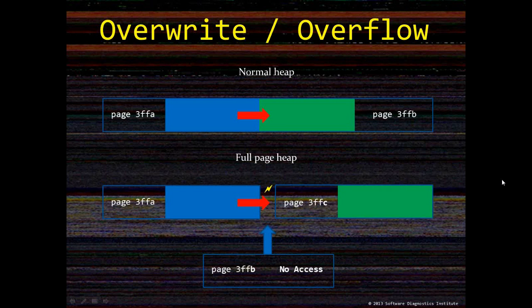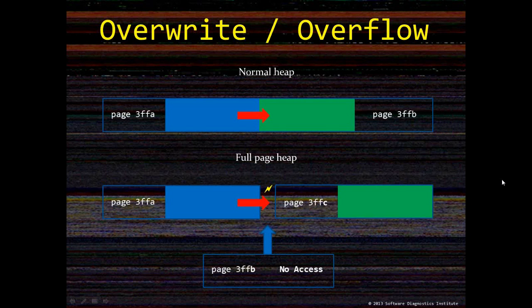After we enable certain flags such as full page heap, upon the next specified process start, each allocation is done by the end of a separately allocated page with the next page reserved without access. When we have an override, it is immediately caught with an access violation exception.